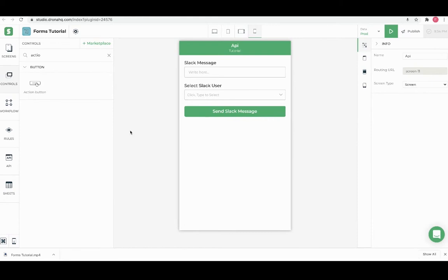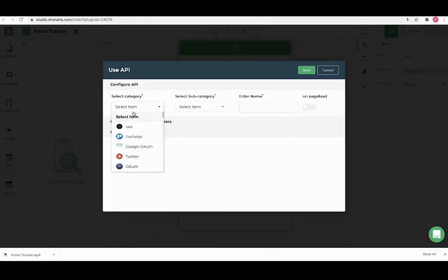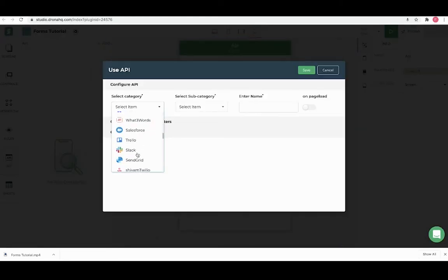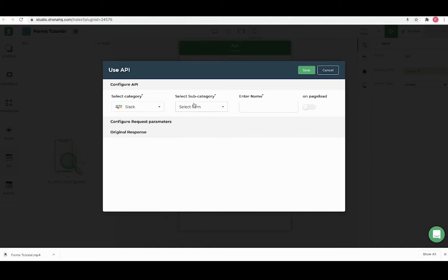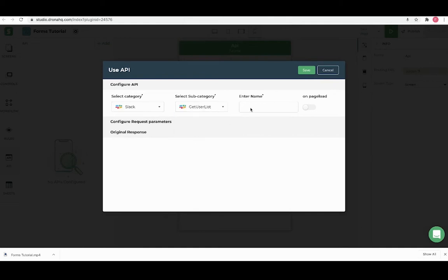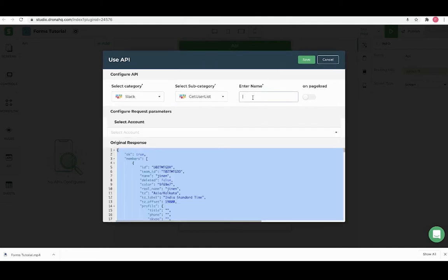Next step is to configure the API for the screen, so we will go to the API section, select category as Slack and subcategory as get user list and give a friendly name to this API that can be used to call it in the form.